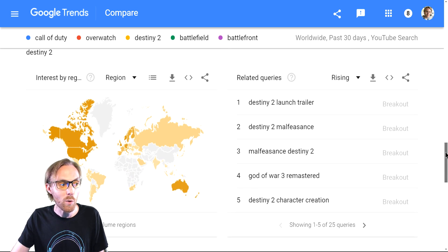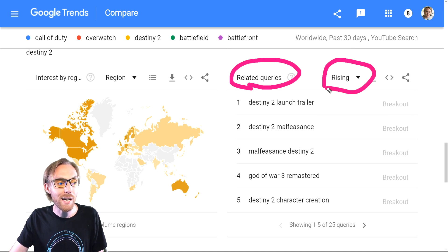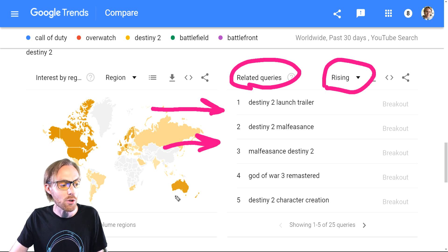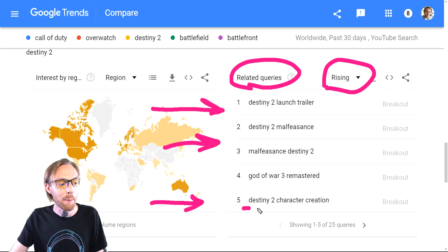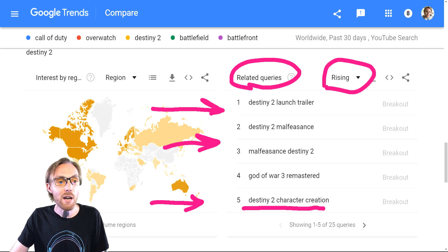Then, once you discover a trending topic — say, Destiny 2 in this example — look at related queries and rising to see what's happening in the moment, to understand what you could create content around right now. People are interested in that character creation screen, for example — perhaps you could capture that.